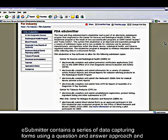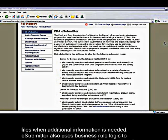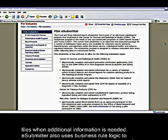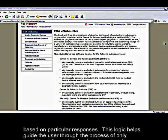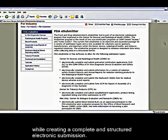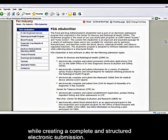eSubmitter contains a series of data capturing forms using a question and answer approach and allows attaching documents, images, and media files when additional information is needed. eSubmitter also uses business rule logic to require users to complete subsequent sections based on particular responses. This logic helps guide the user through the process of only providing information that is relevant to them while creating a complete and structured electronic submission.